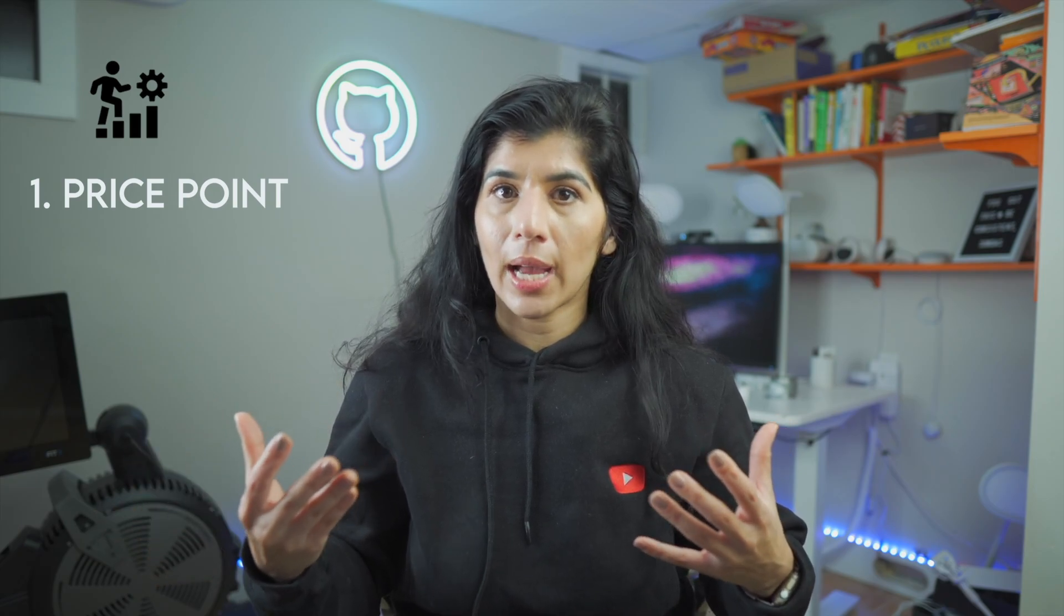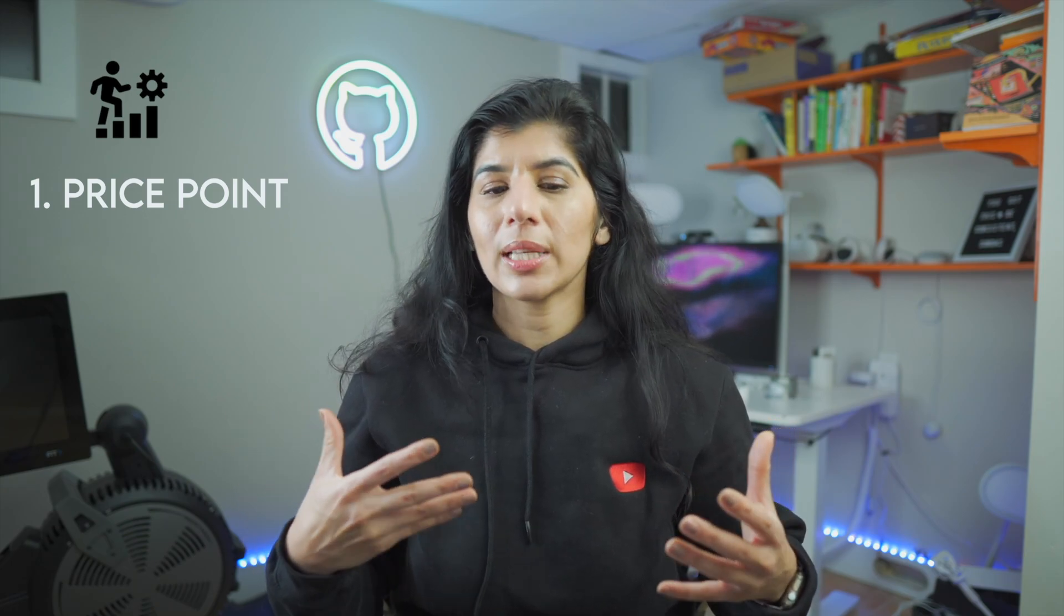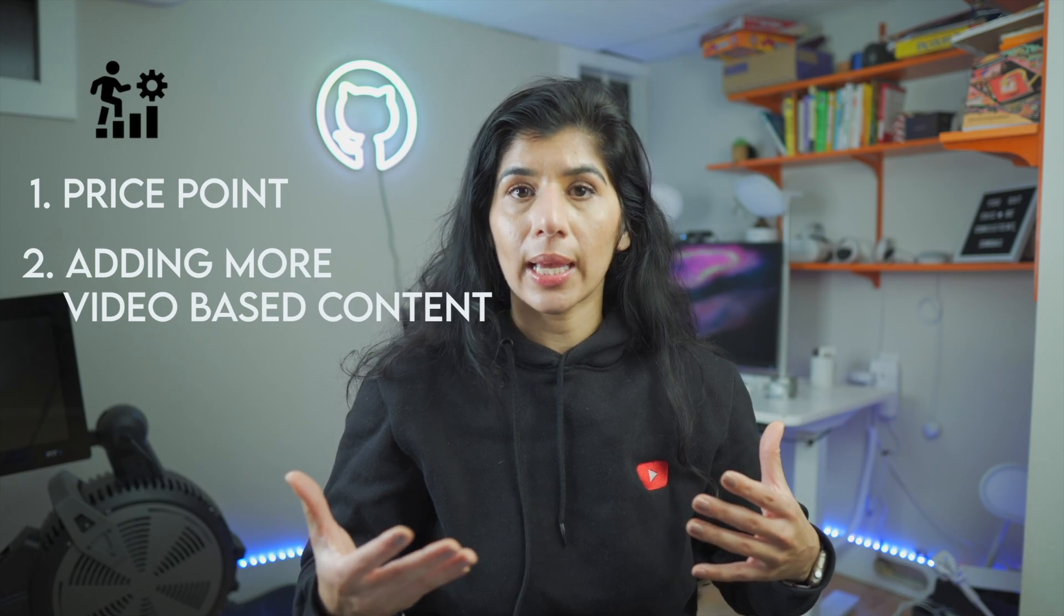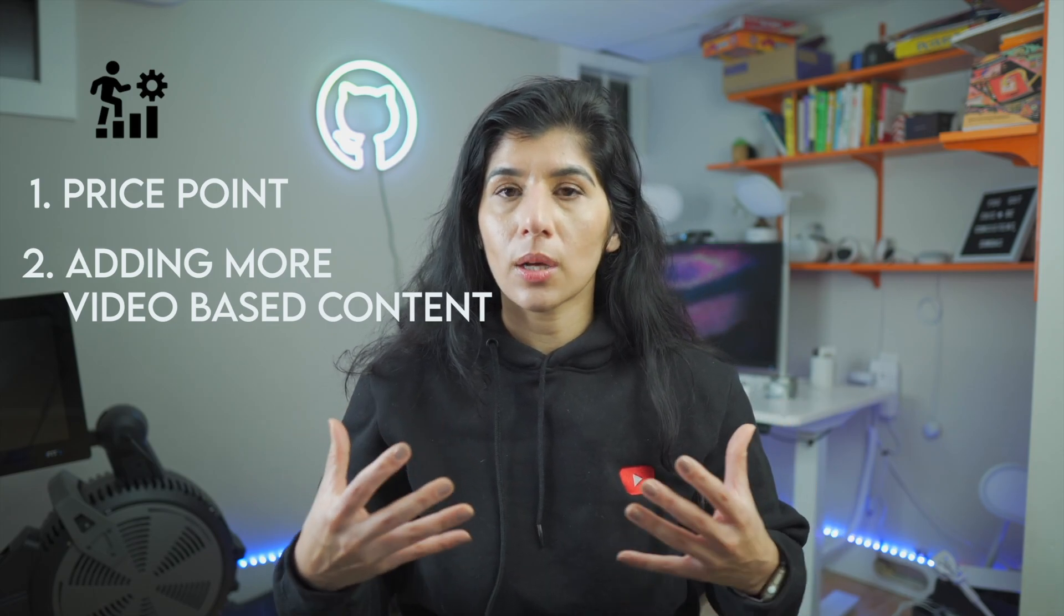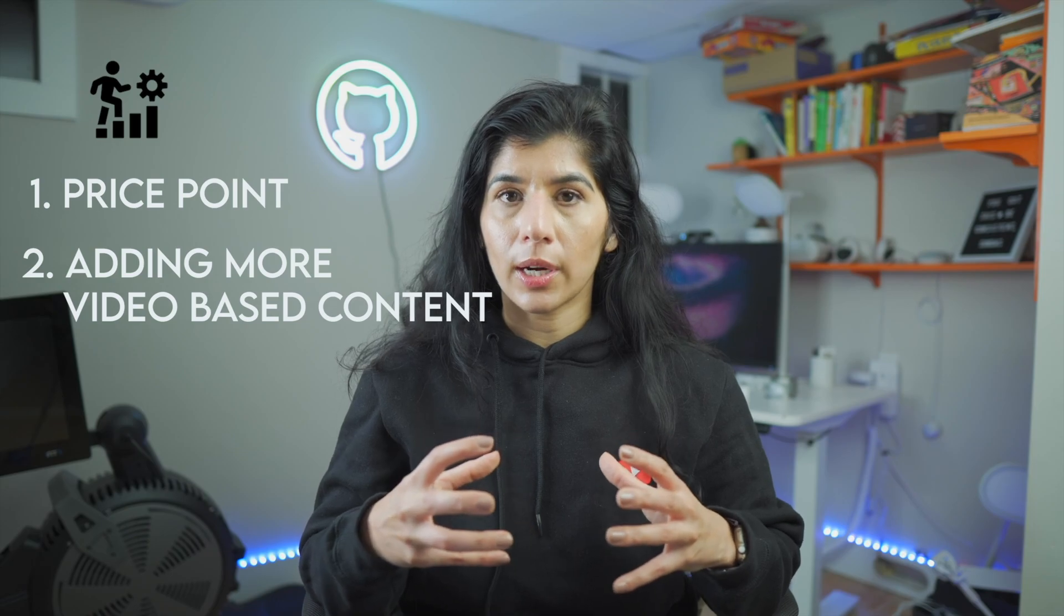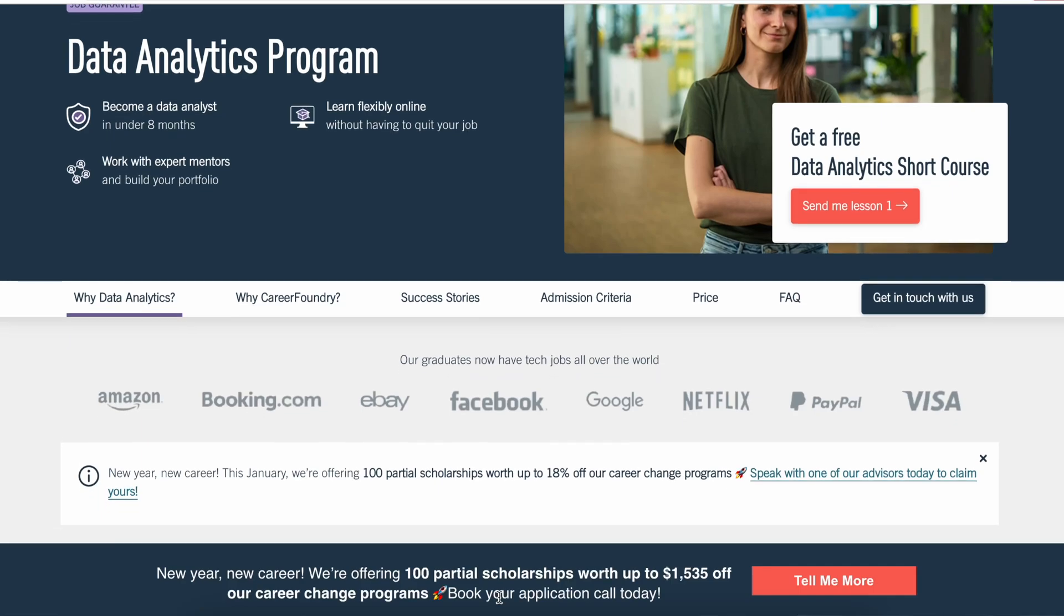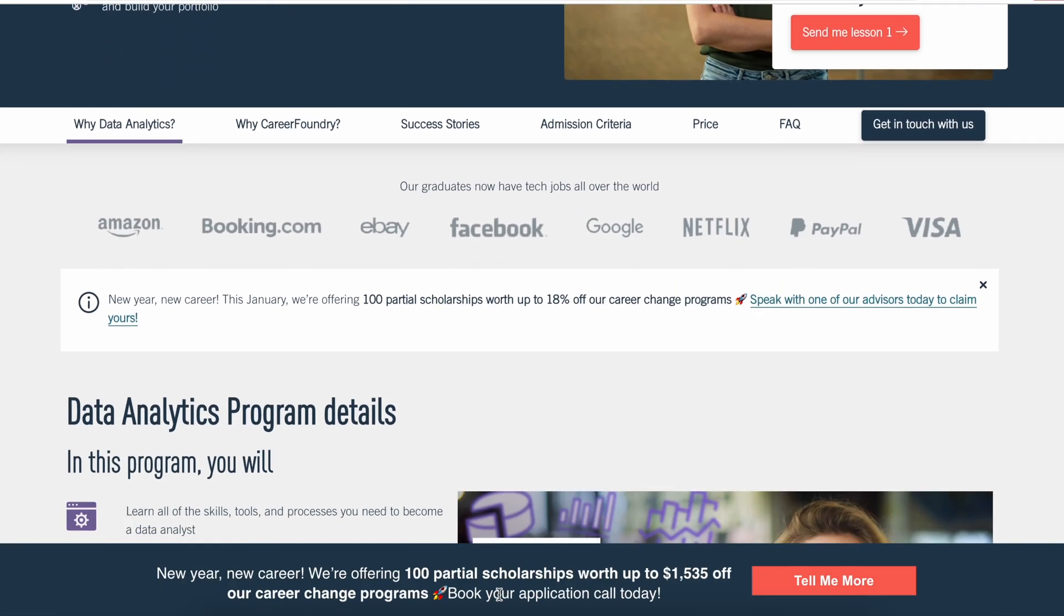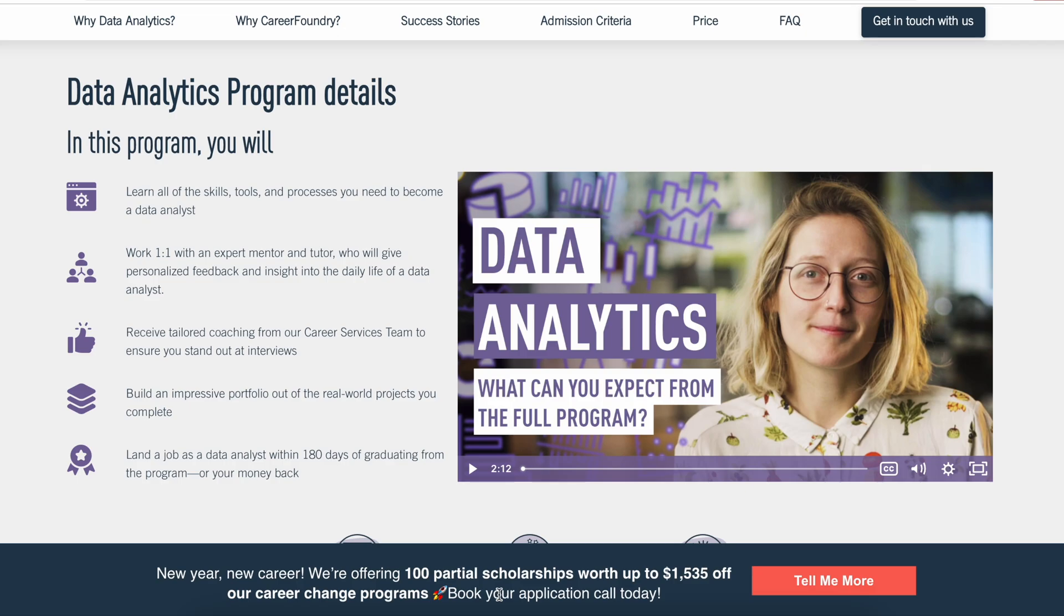One of the things I hope they improve in the future is adding more tutorials and adding more video-based content embedded into the learning material so it's applicable to both people who like to read and people who are more visual. That being said, Career Foundry has recently added a media team that will be creating more video content, so it's on the way.